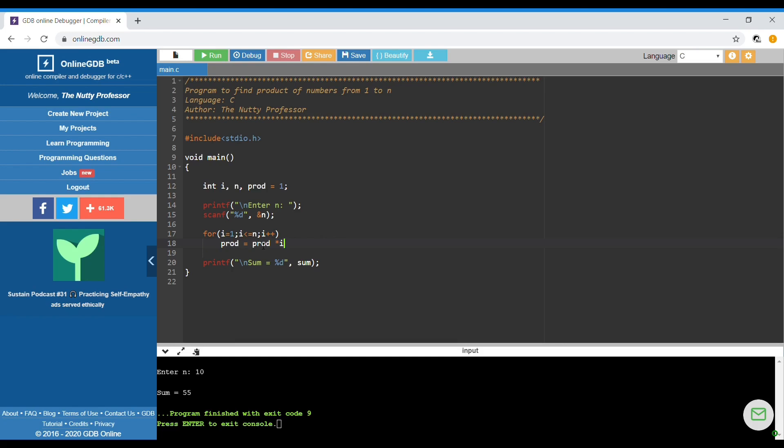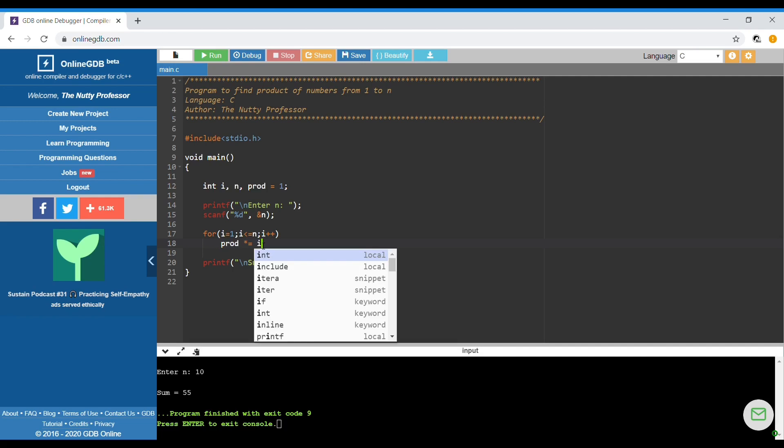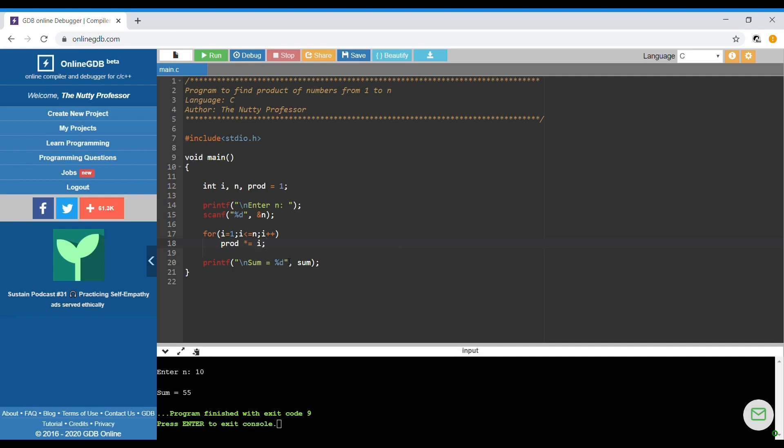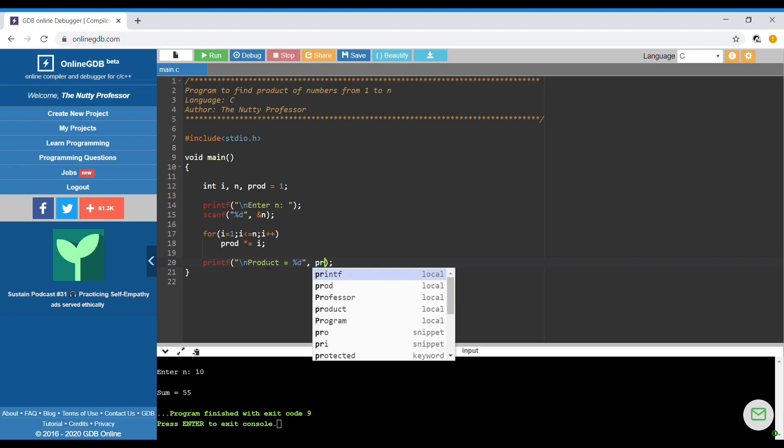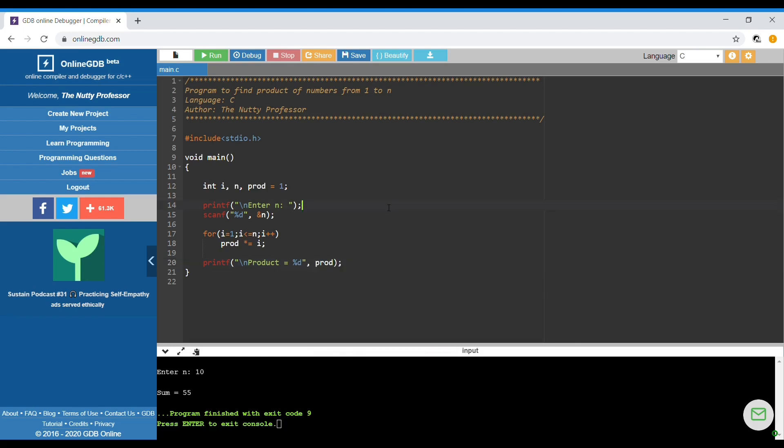Or we can follow the shorthand notation times equals i and change over here. Product equals percent d and the variable is going to be prod. Let's run the program.